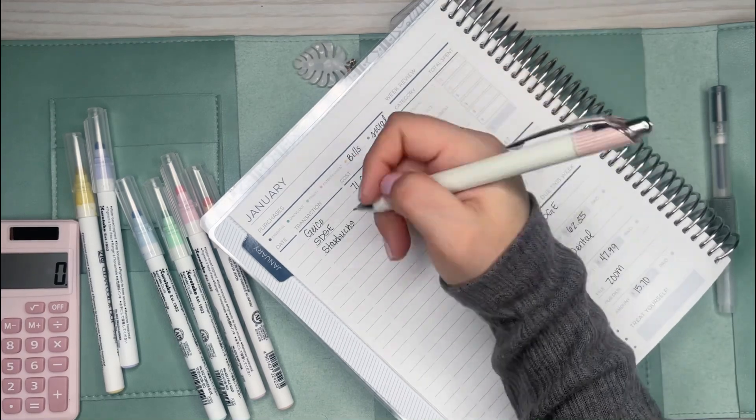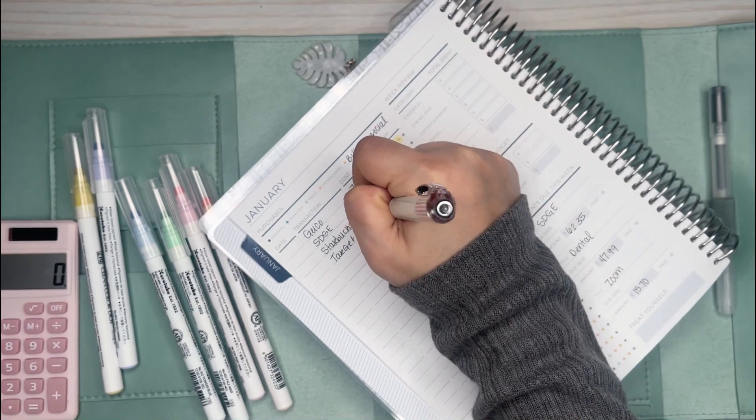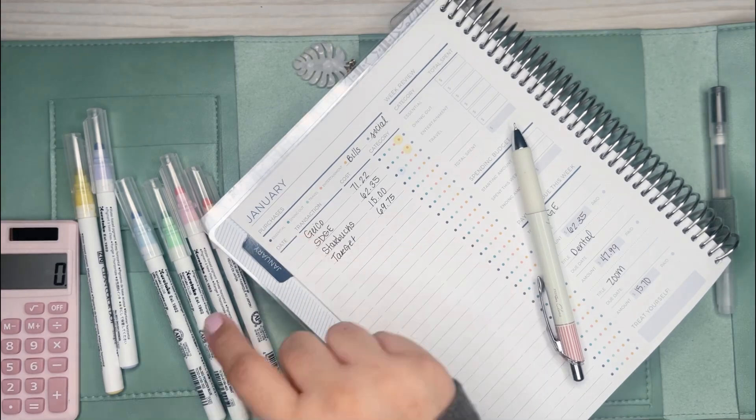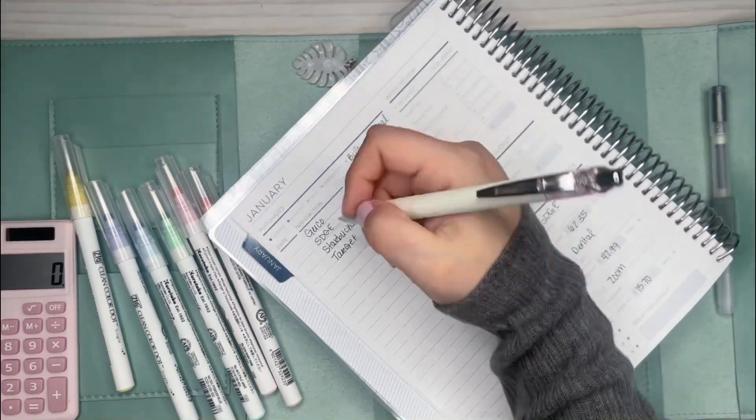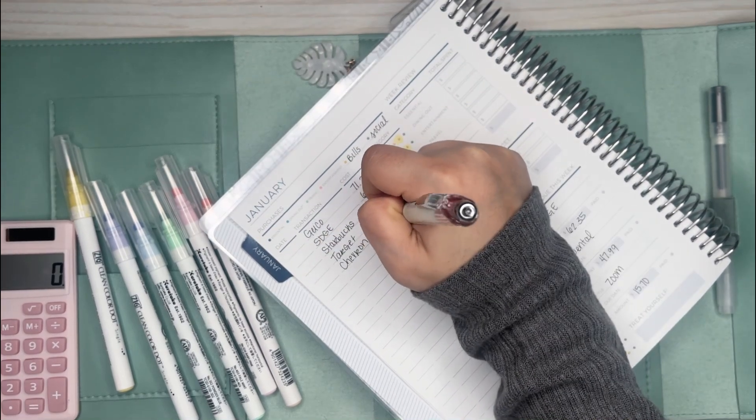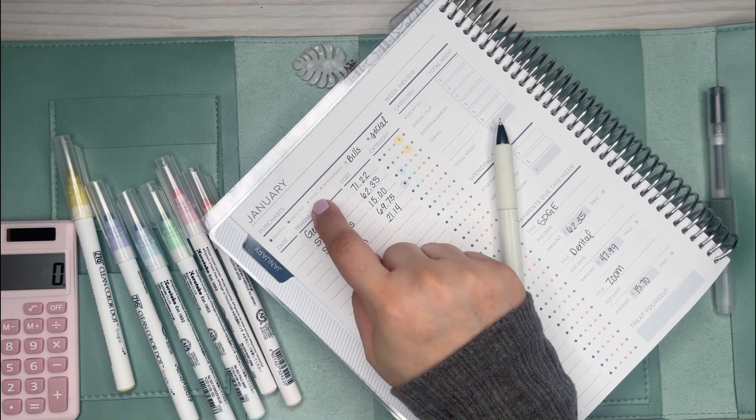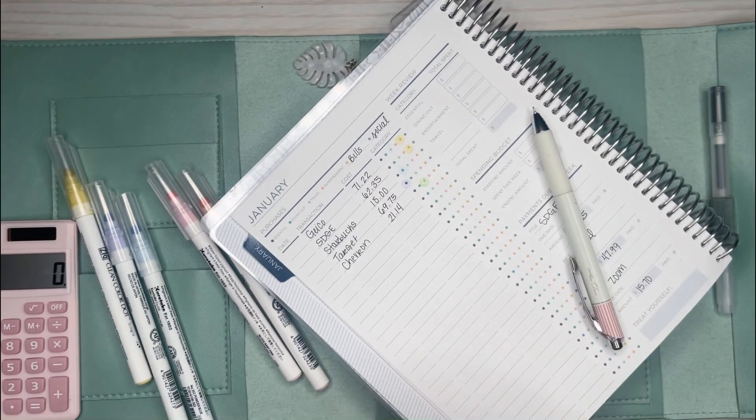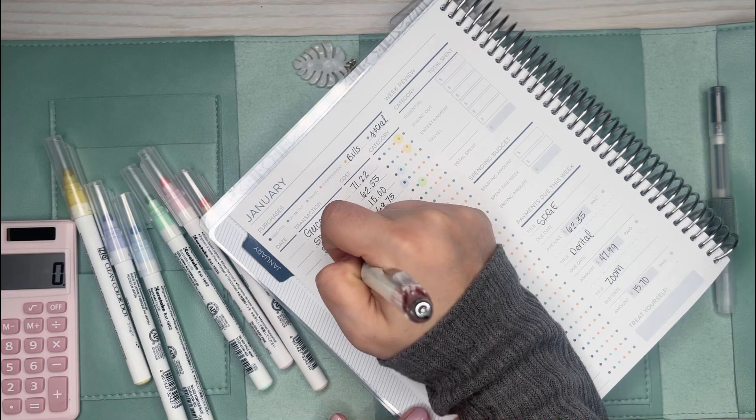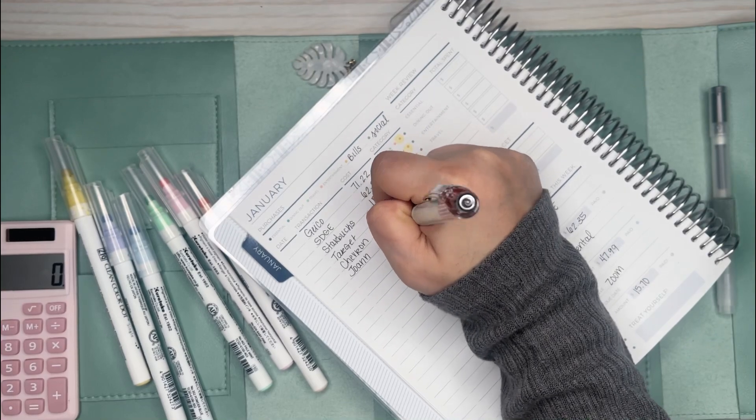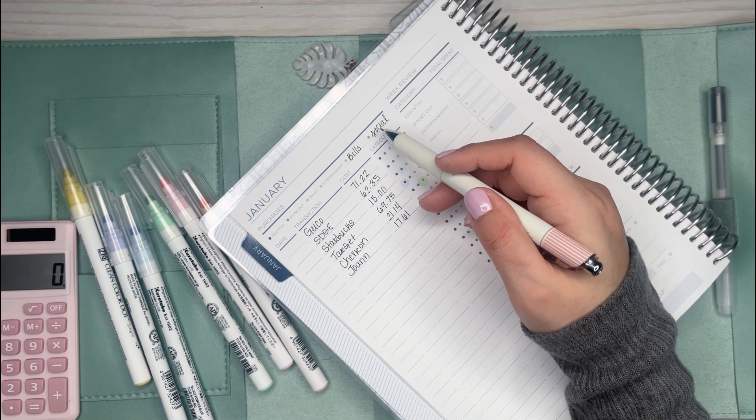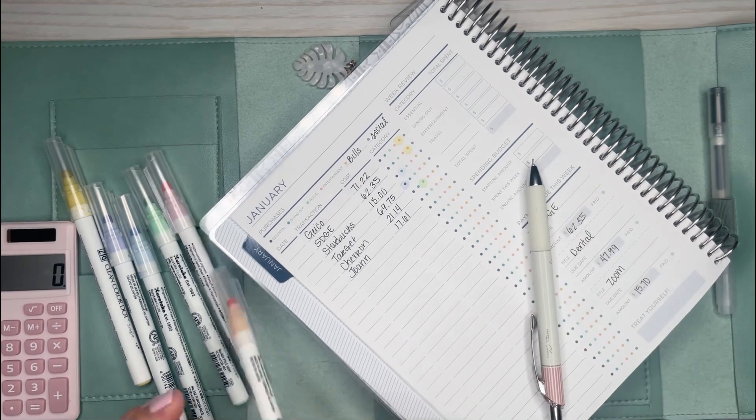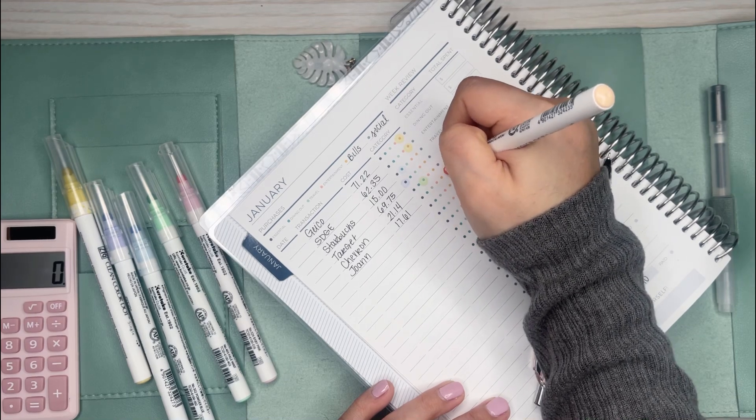Of course, I went to Target. Always go to Target. I spent $69.75 and that was just on essential stuff, so that one's going to be the purple dot. I got some gas at Chevron. That's going to be green for my travel auto section.